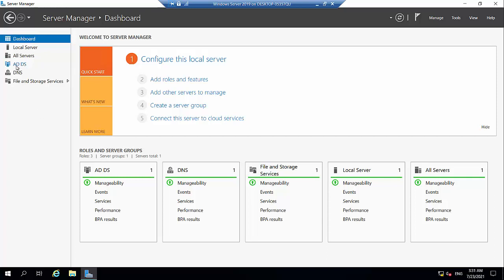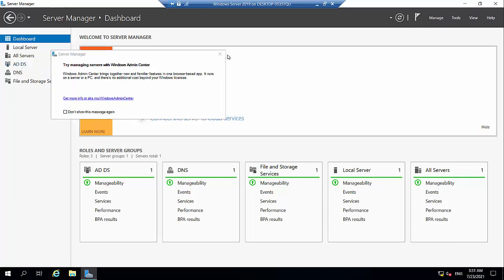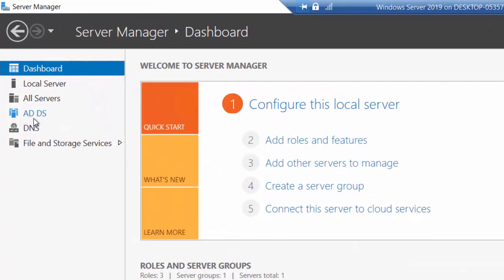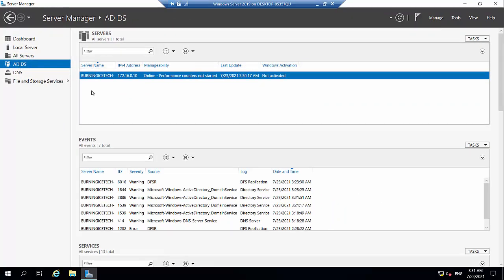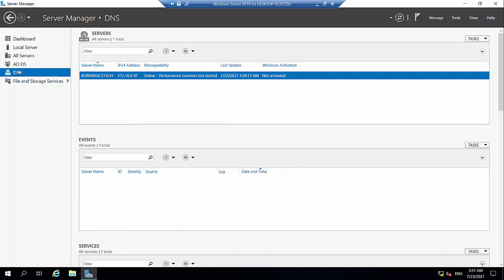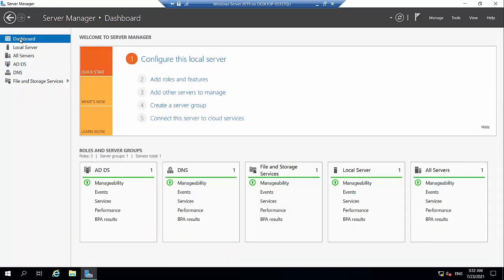Earlier we saw ADDS installed with a notification saying we needed to promote — that has now been taken care of. So now we have a domain and we have DNS; DNS isn't fully configured yet but that's for a different video. These are essentially server lists — if I click on ADDS it shows me all my ADDS servers; same for DNS. This is a good place to get an idea of which roles you currently have on this server.